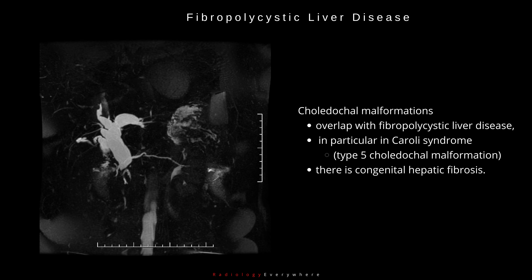Choledocal malformations overlap with fibropolycystic liver disease, in particular in Caroli syndrome, type 5 choledocal malformation, where there is congenital hepatic fibrosis.